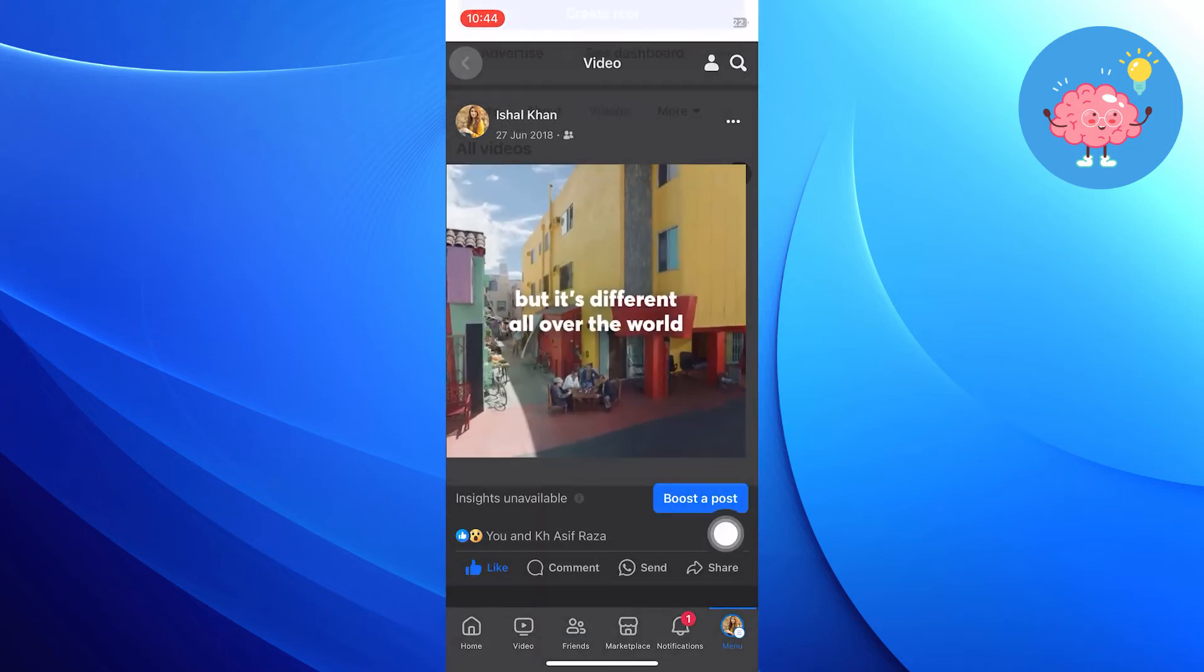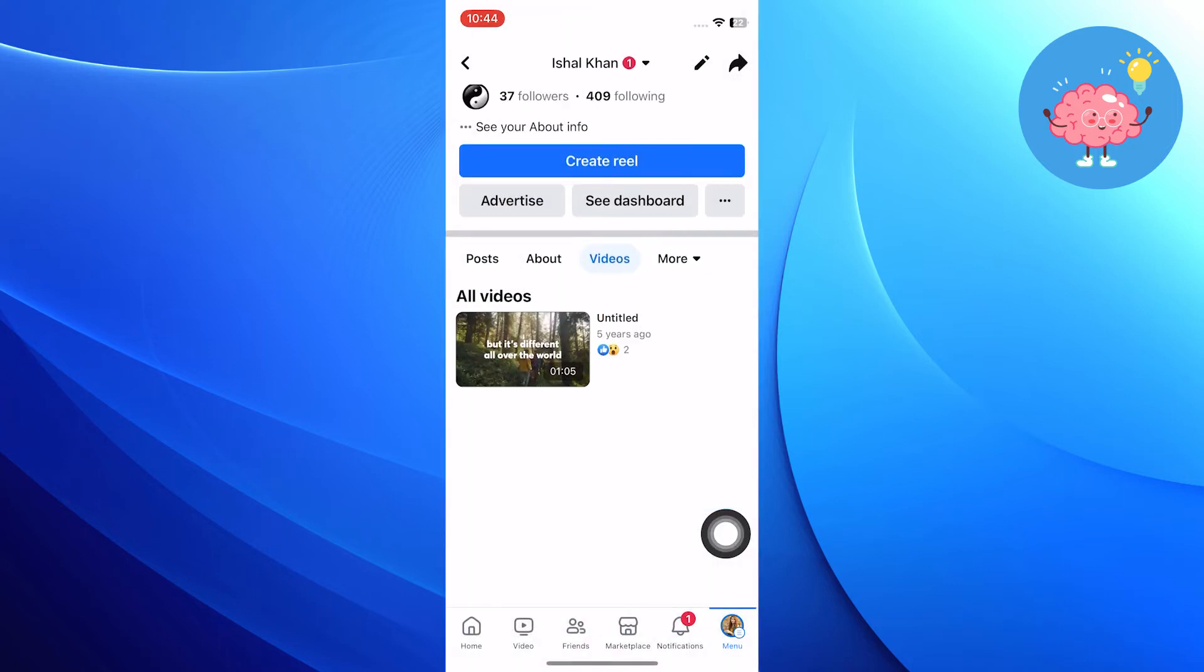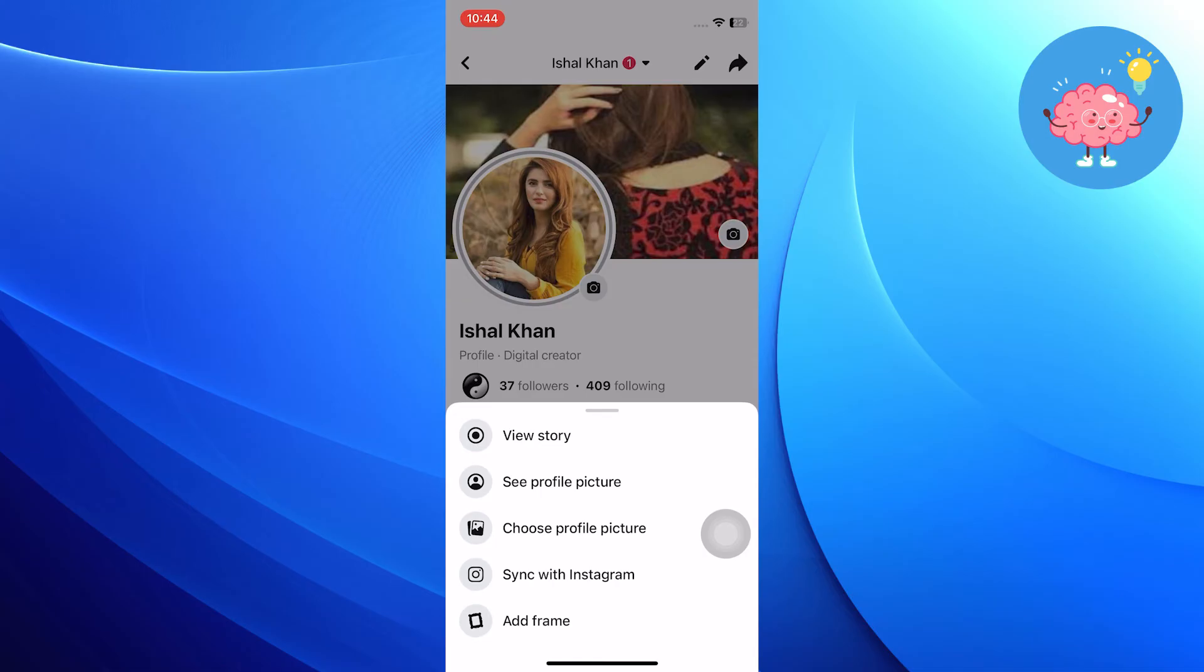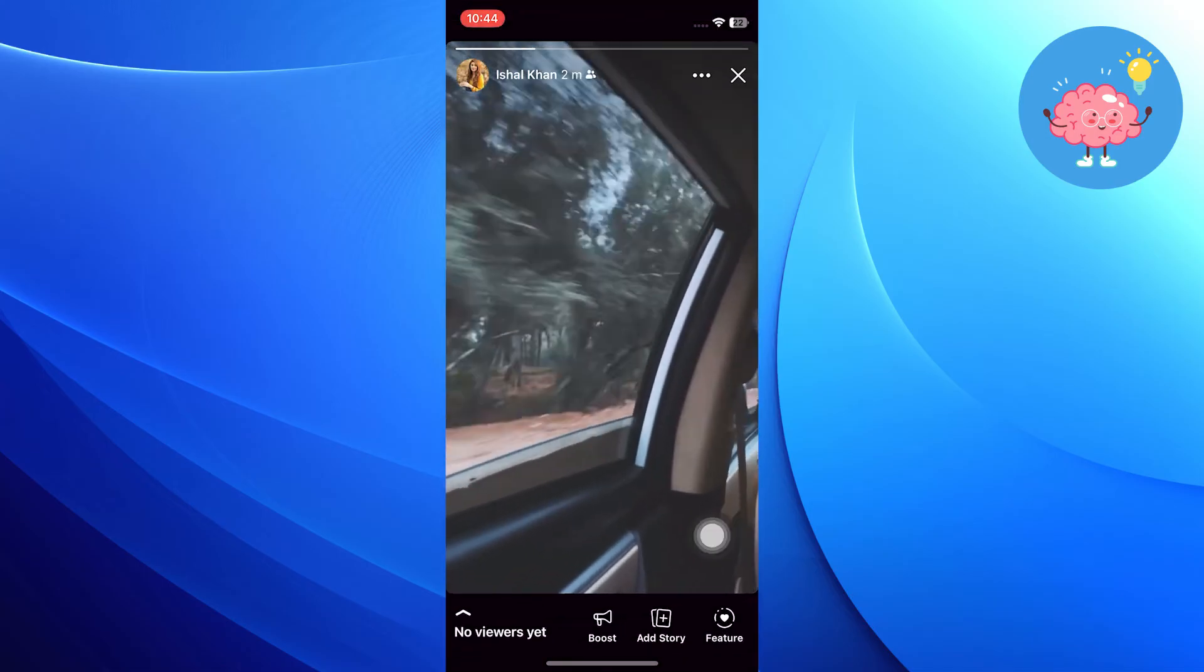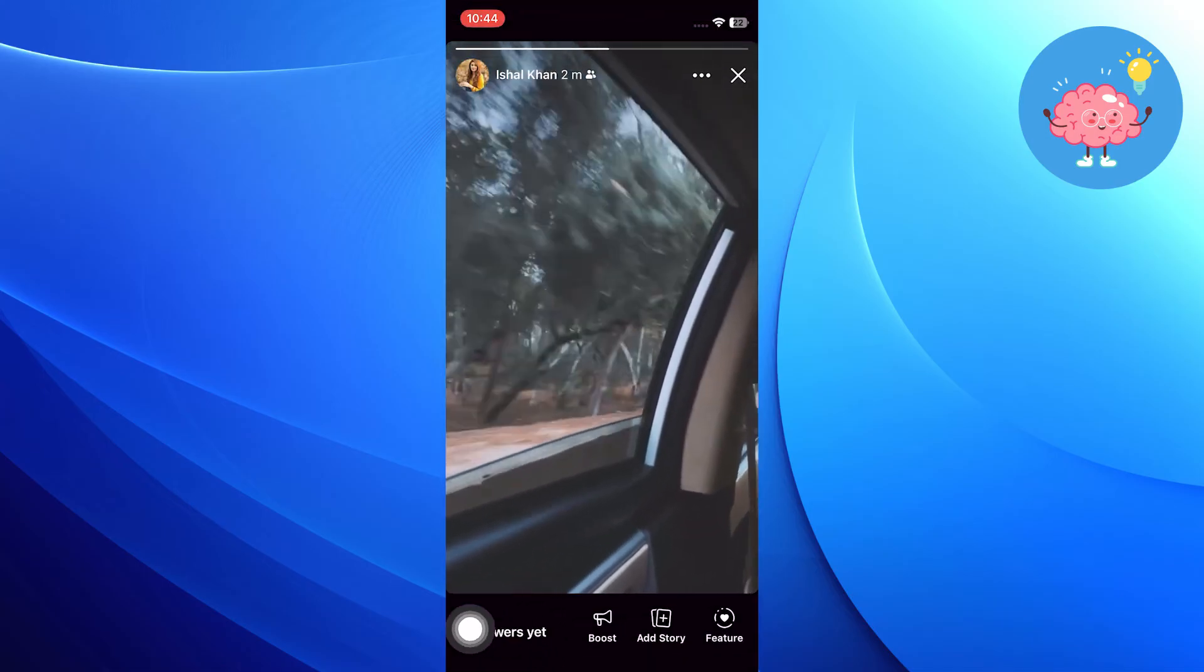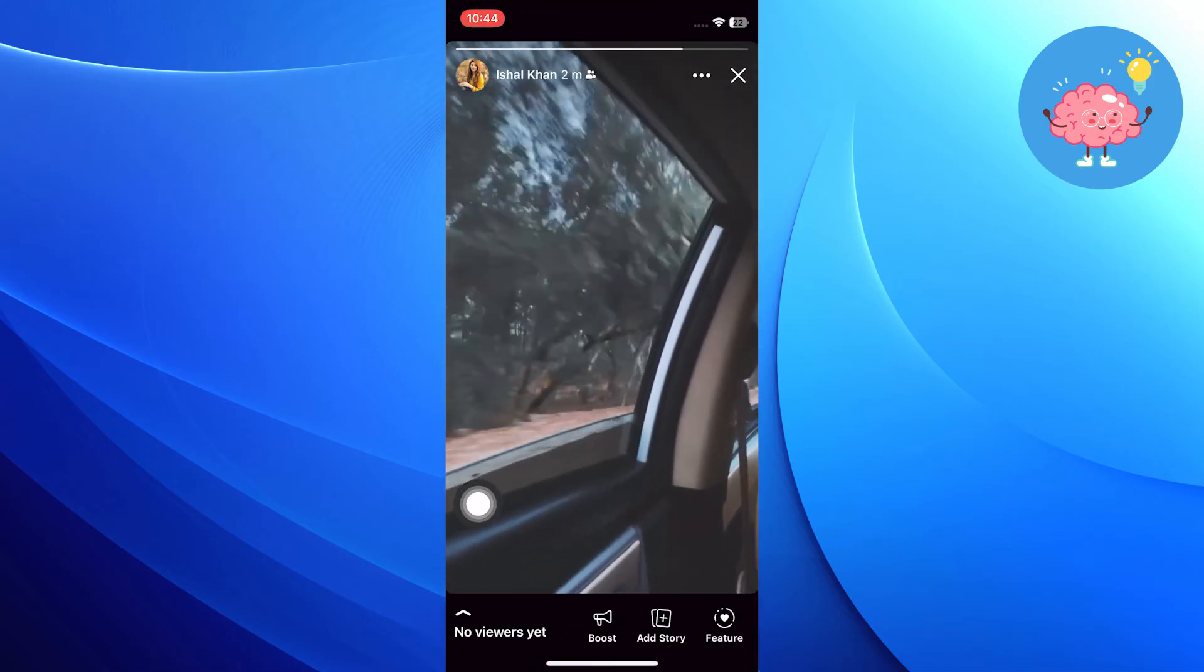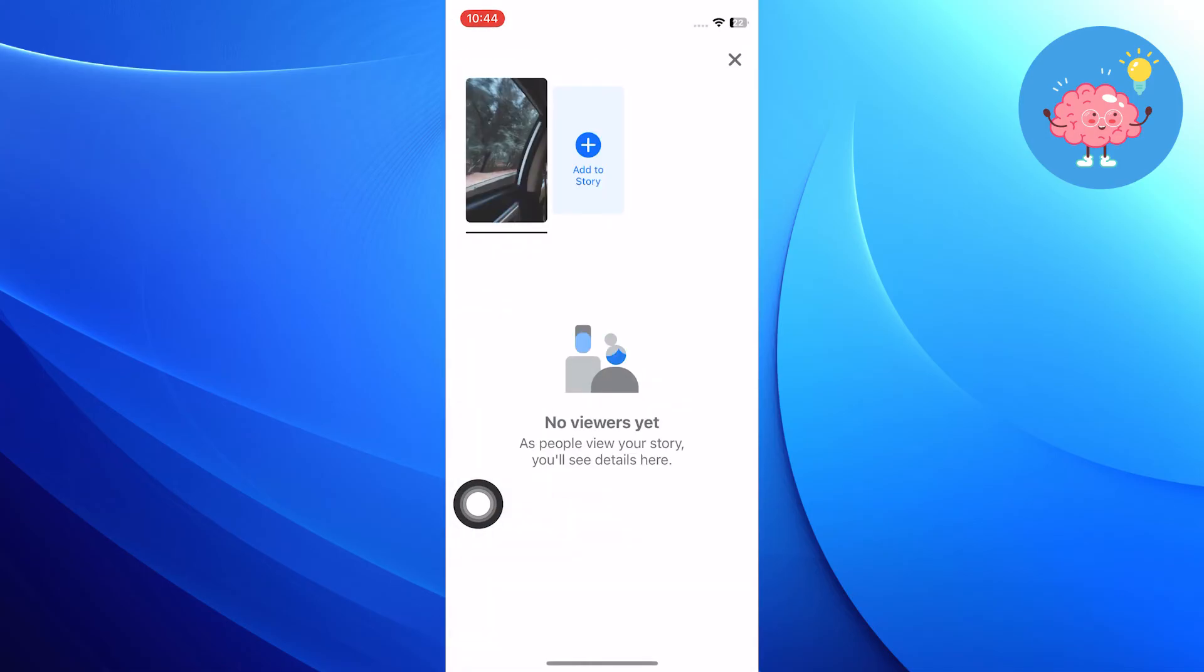But if you go back and find an old story, you can see all the viewers. Tap on the viewer count to see the list.